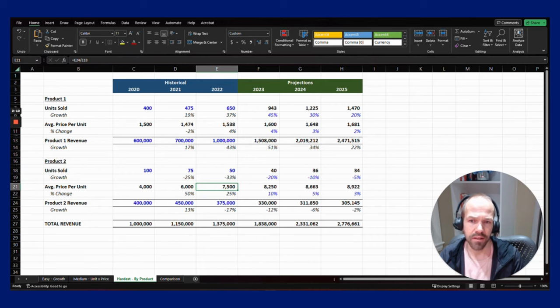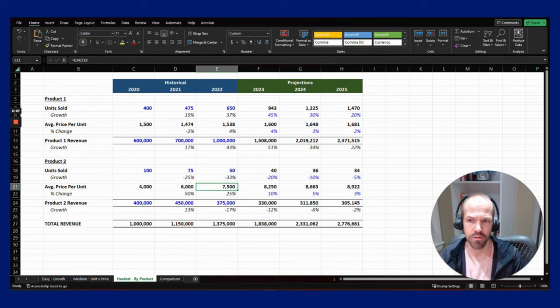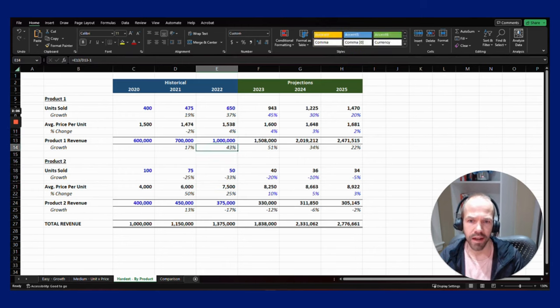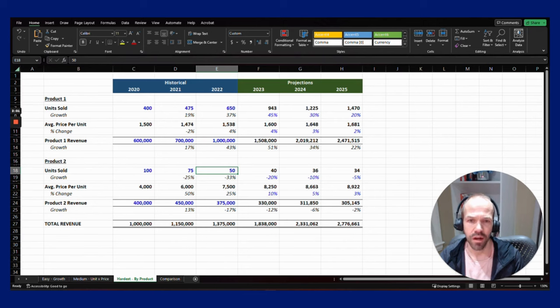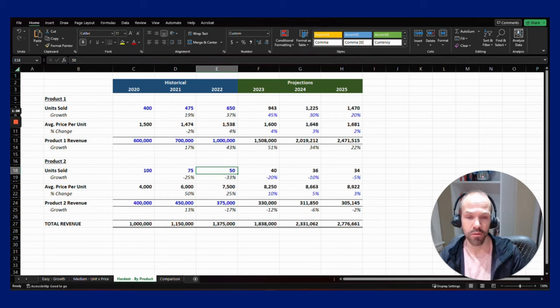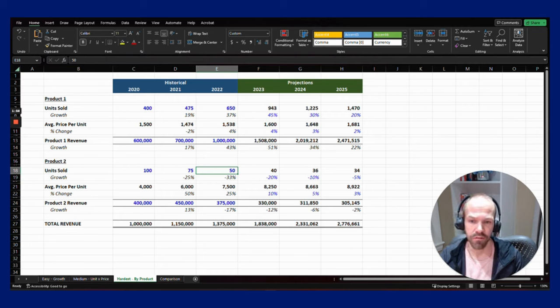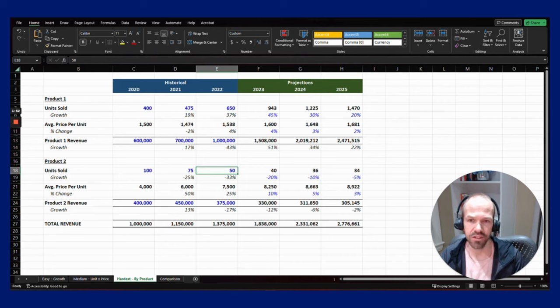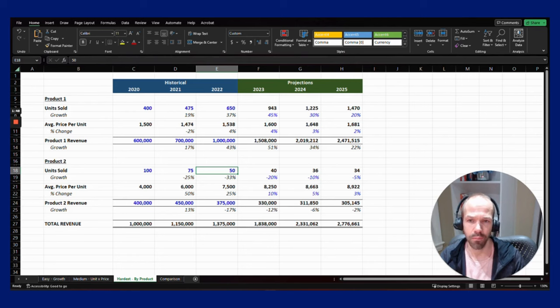This might help you make different decisions. You might actually focus more on product one and really accelerate the decline of product two, or product two could be much more profitable because of the pricing and you can figure out a way to extend the life of that. I just think this shows up so much more information than just looking at it on a blended basis or just a growth rate like we did in the first example.